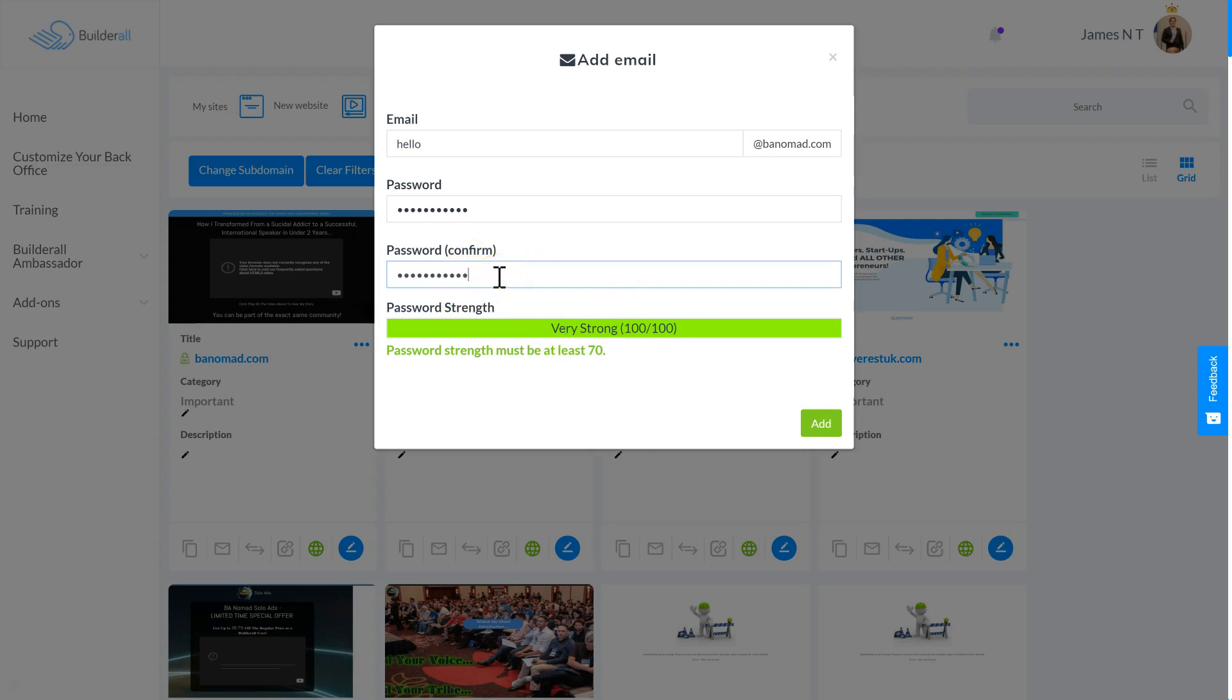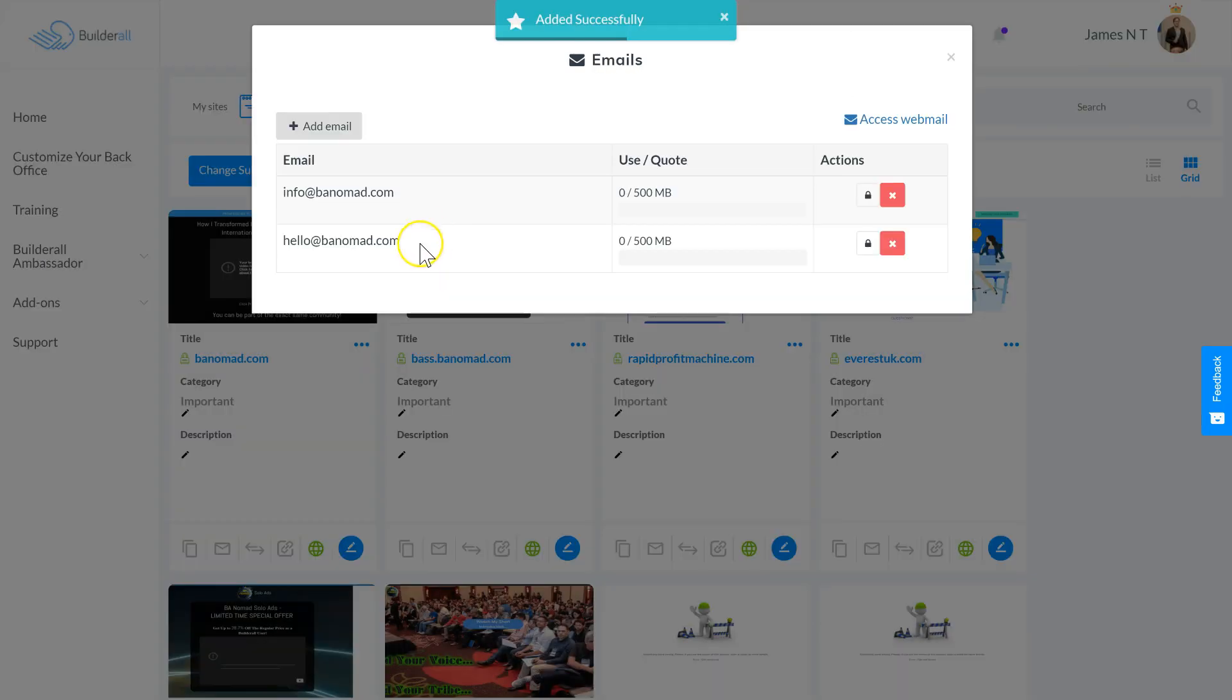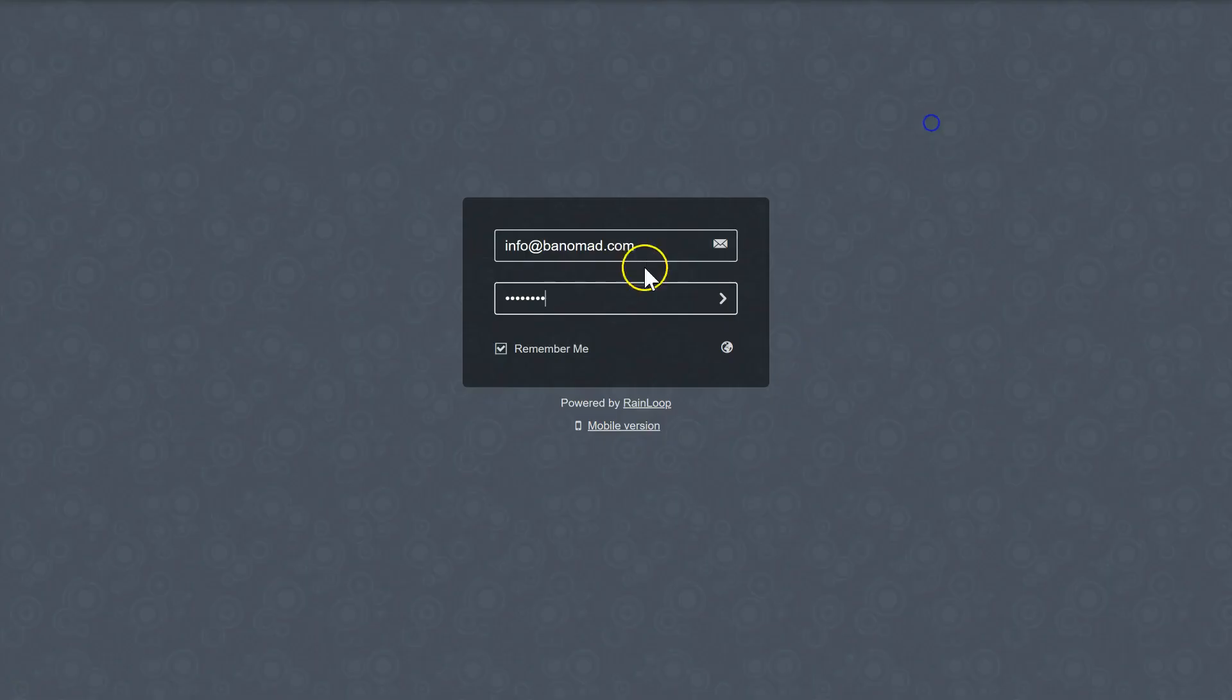If it's at least 70%, click Add, and now that's been added as an email address. So now I can click Access Webmail, and then you're going to need to put your email and password that you just entered.